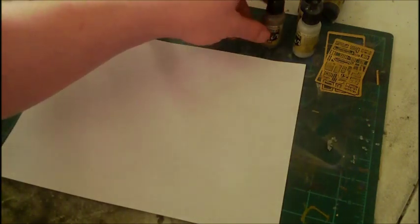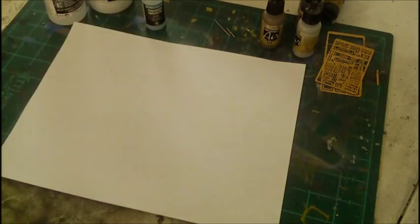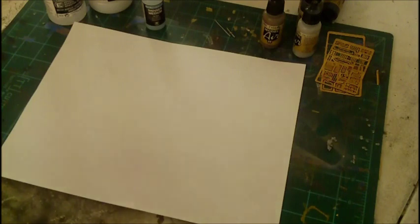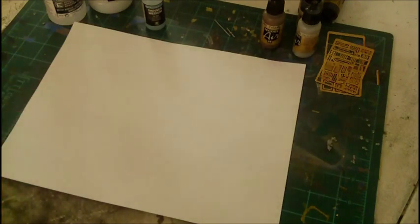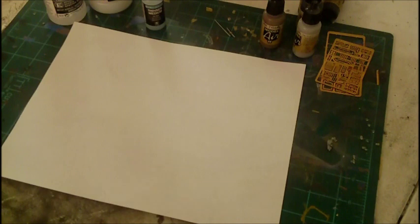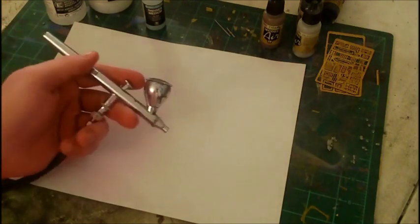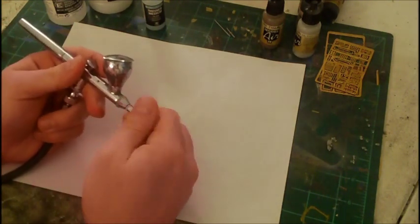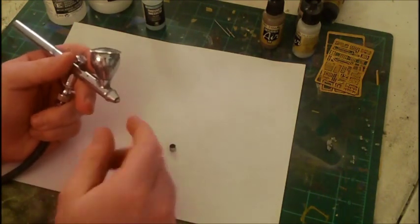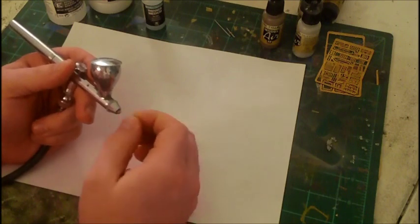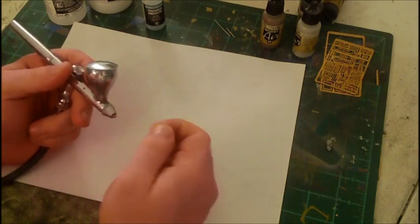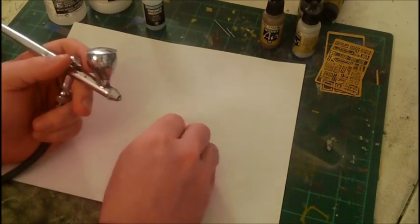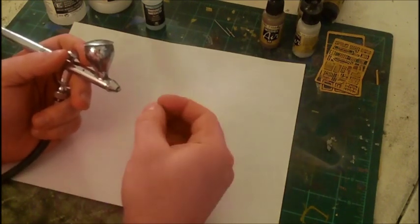But they also have caused a lot of problems with people as far as airbrushing them. This is mainly because they dry out real fast, and what happens is in your airbrush when they dry out, paint gets on this needle here and it wants to gum up your airbrush.